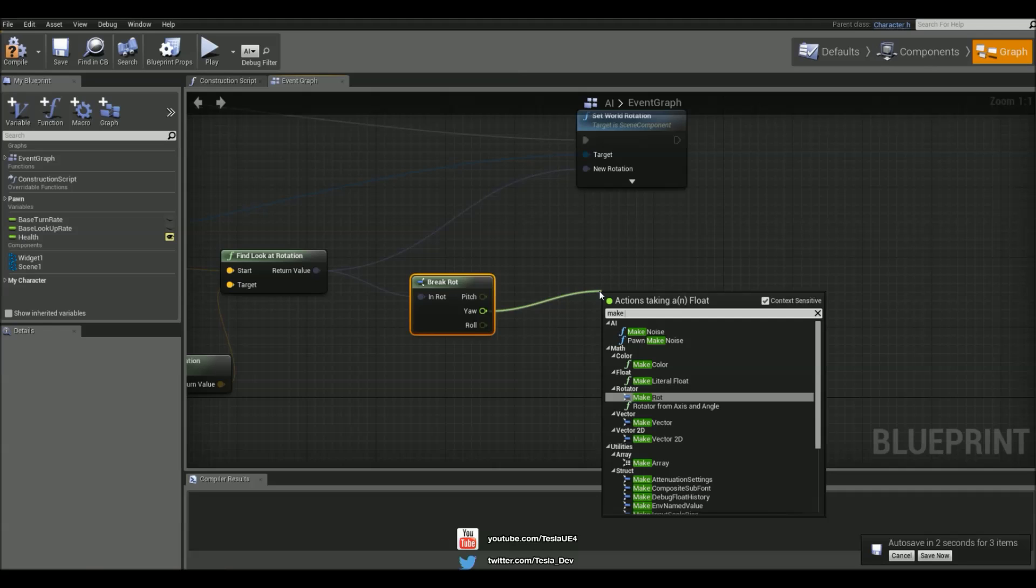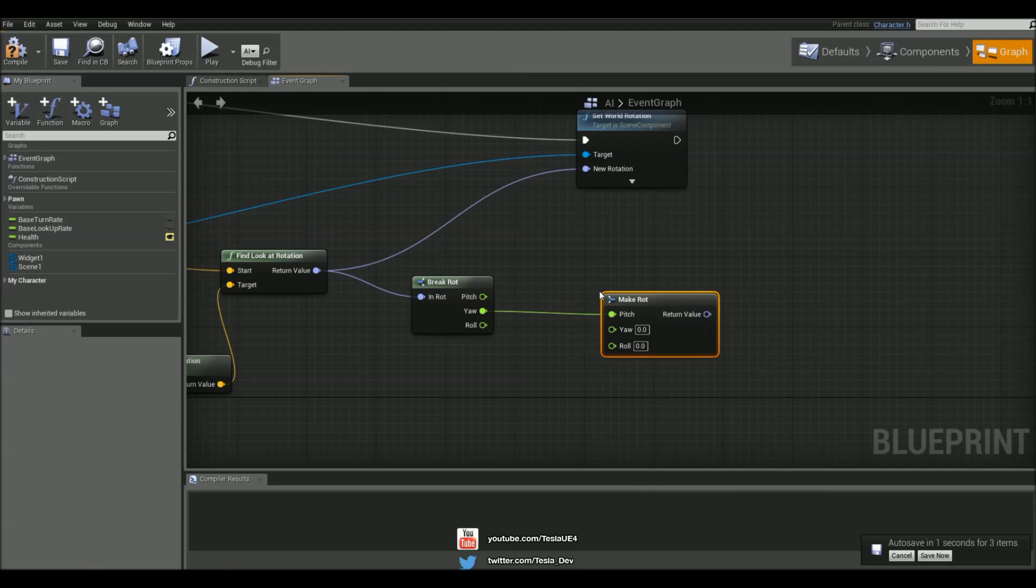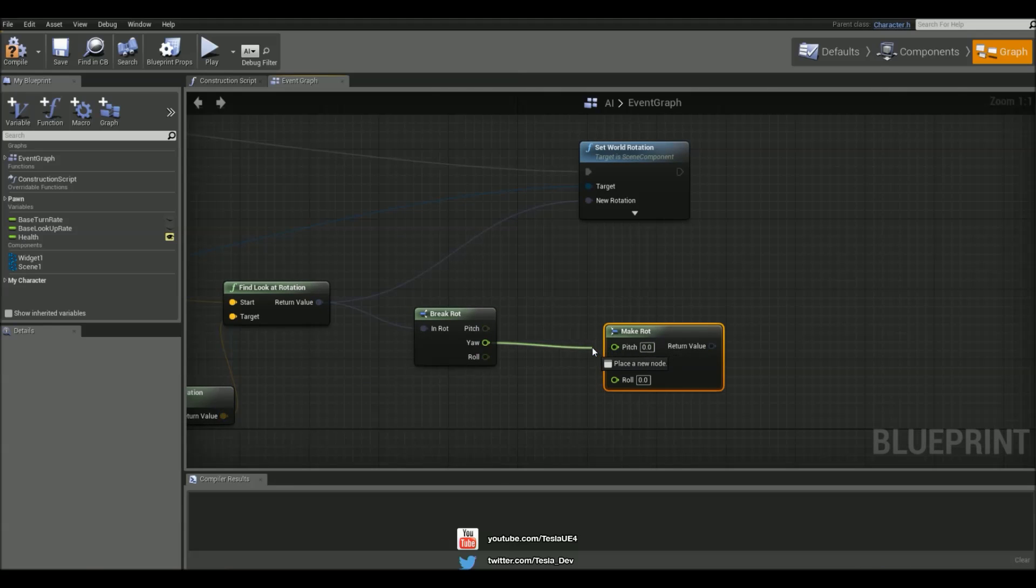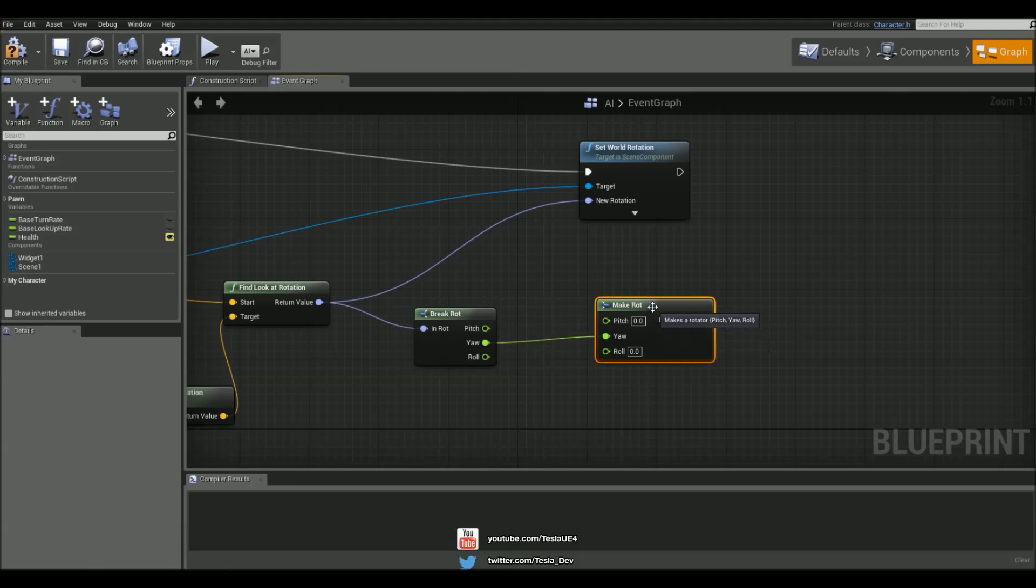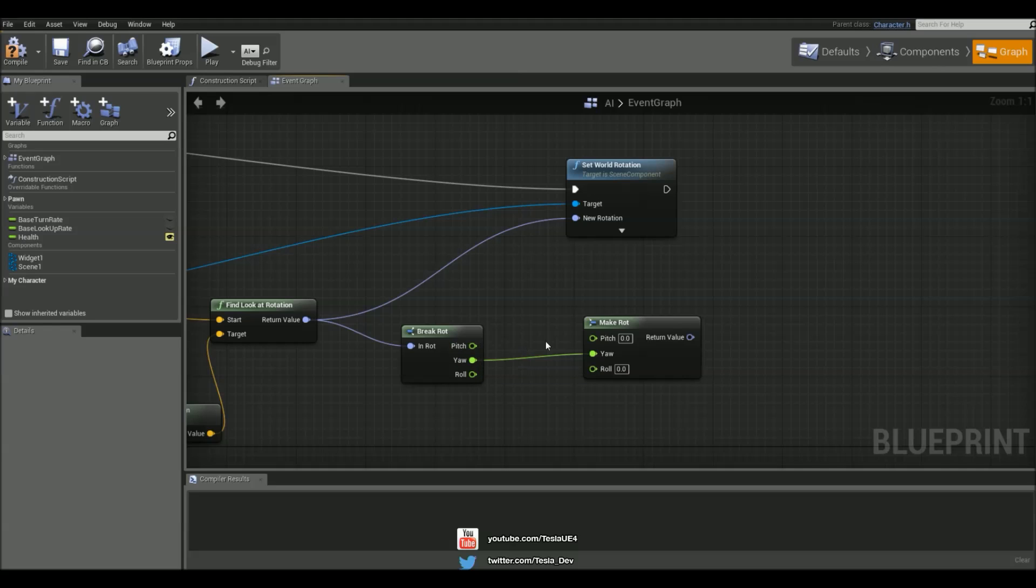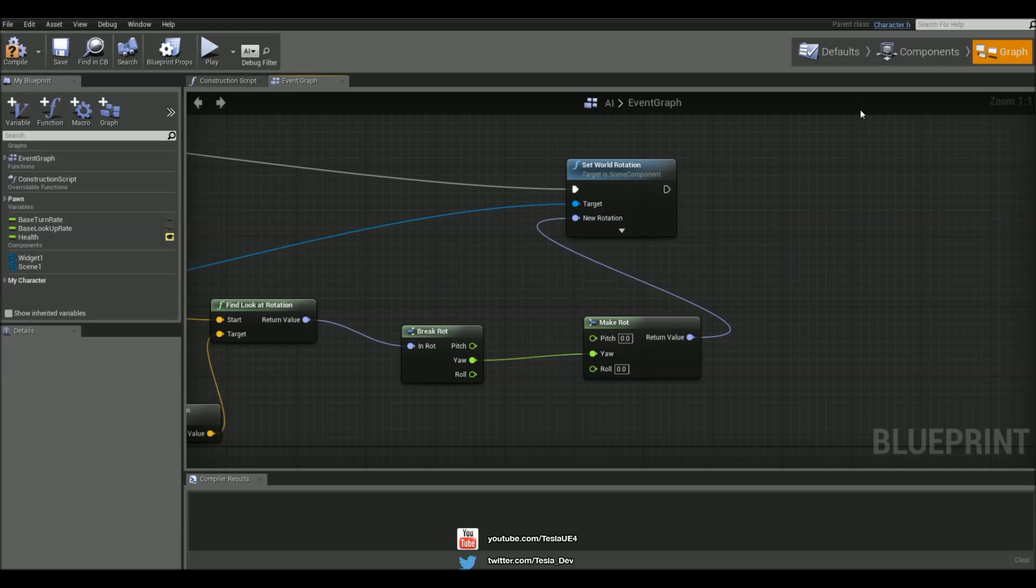So make rot, that's what we're looking for, and just hold down left control and drag this and connect it up to the yaw because it defaults to the pitch. So we want yaw to go to yaw and we don't need any pitch or roll and chuck that in there.